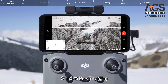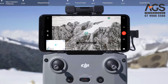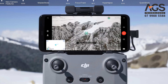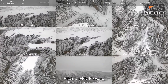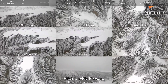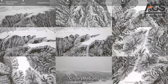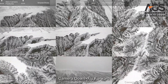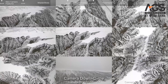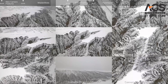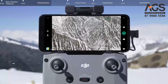In Proximity mode, the aircraft will automatically perform a series of maneuvers including Dronie, Circle Far, Pitch Up, Fly Forward, Circle Close, Circle Medium, Rocket, Camera Down, Fly Forward Camera Down, Circle, Straight Descent, and Camera Down Descent.